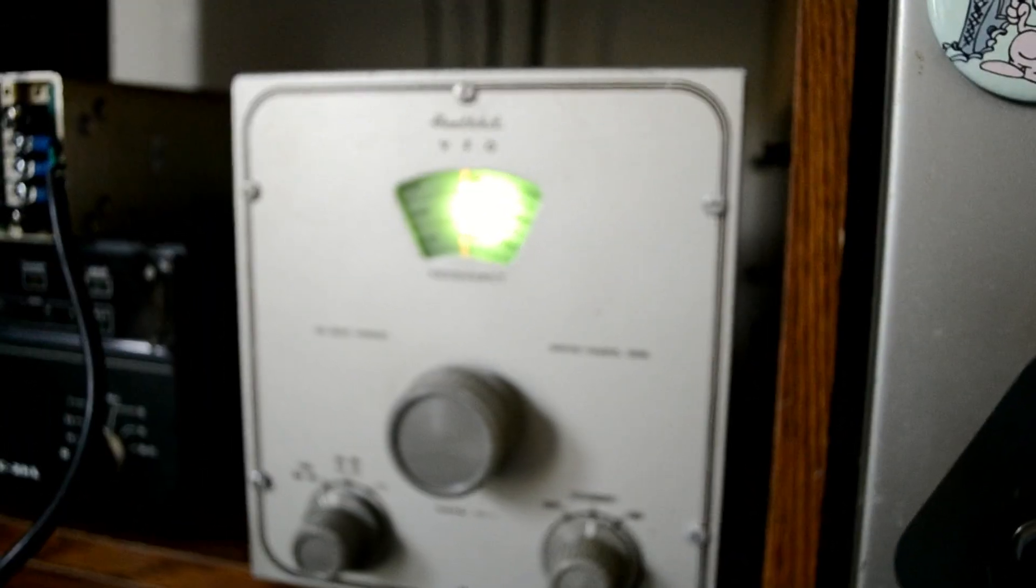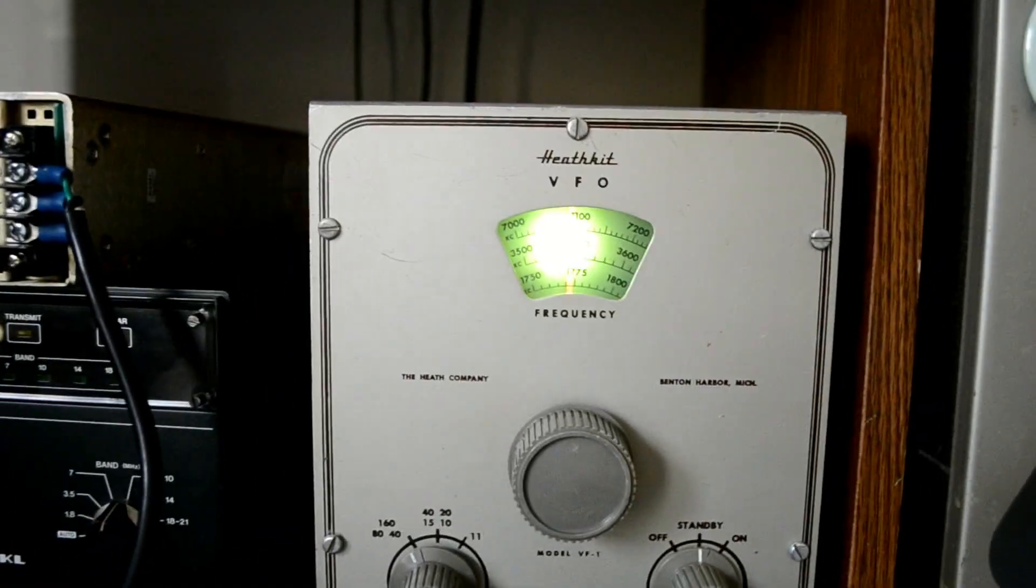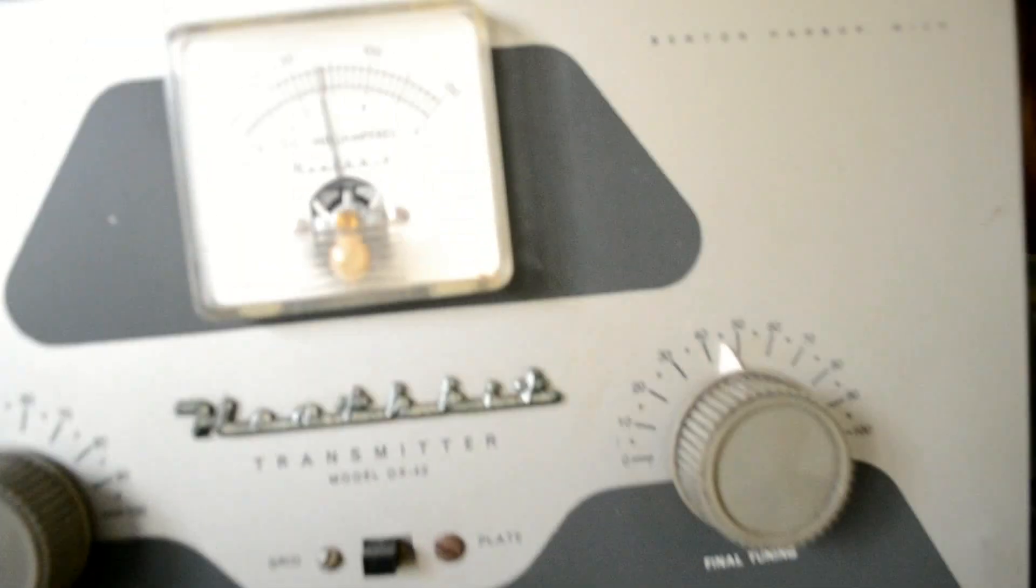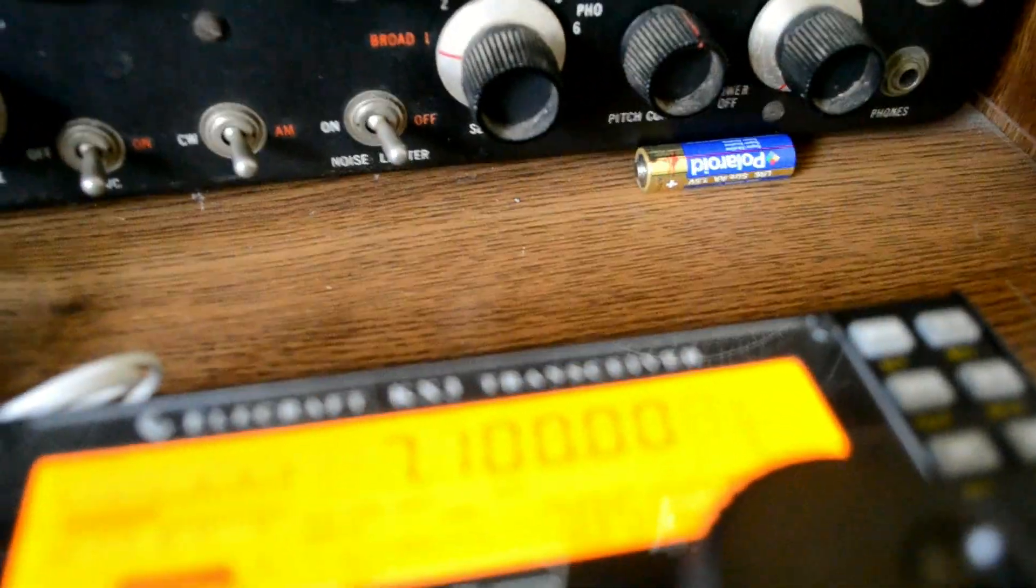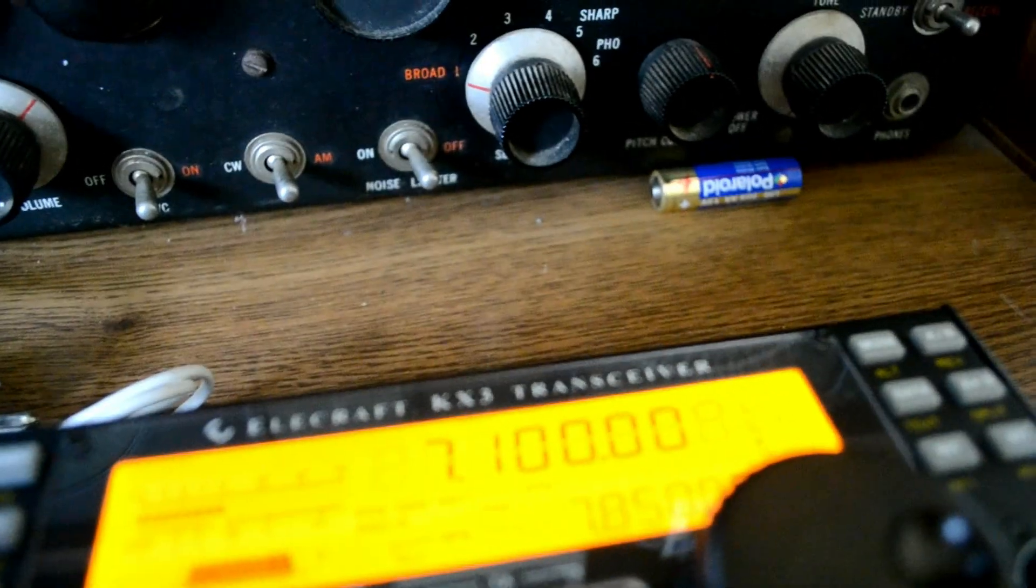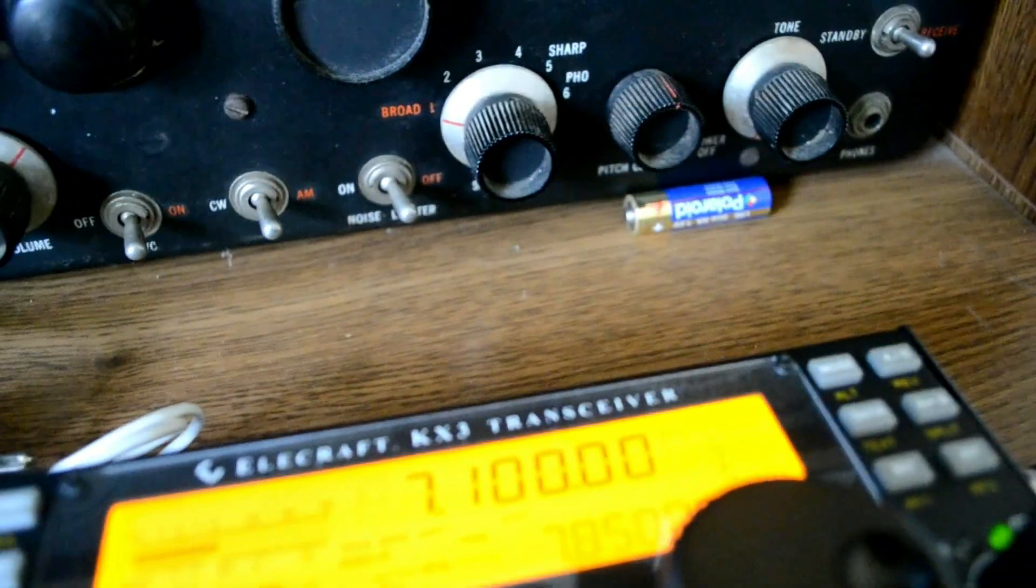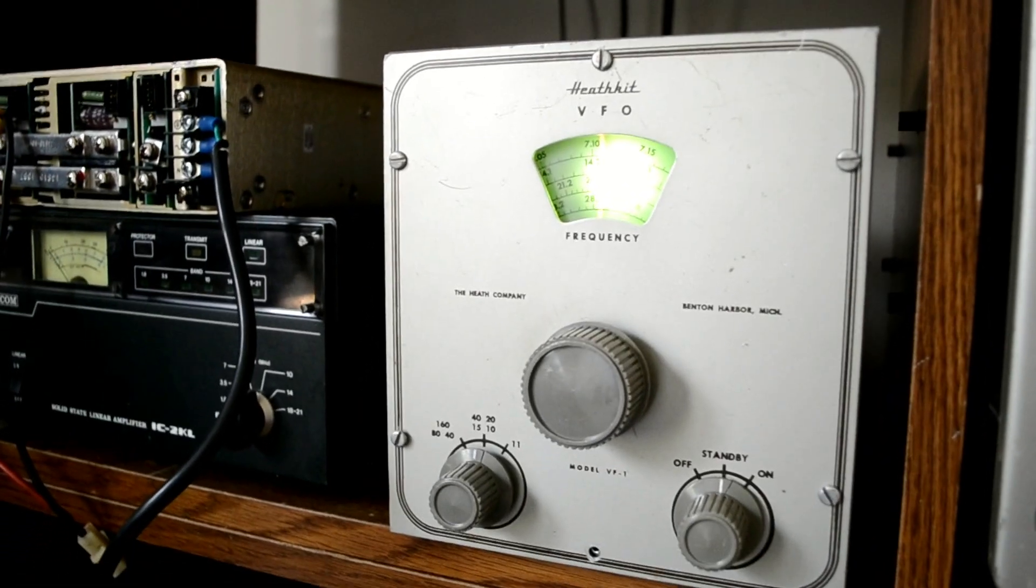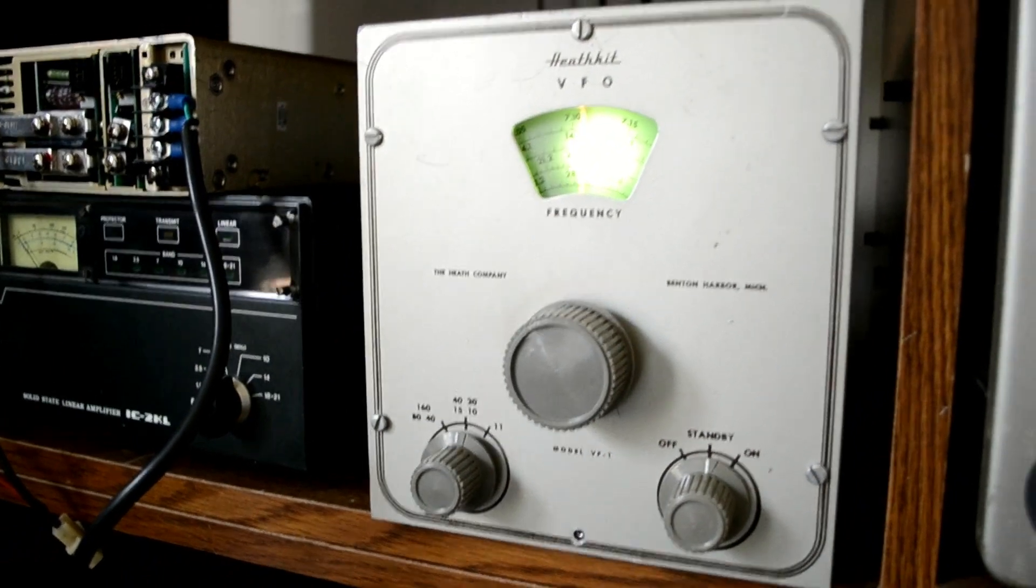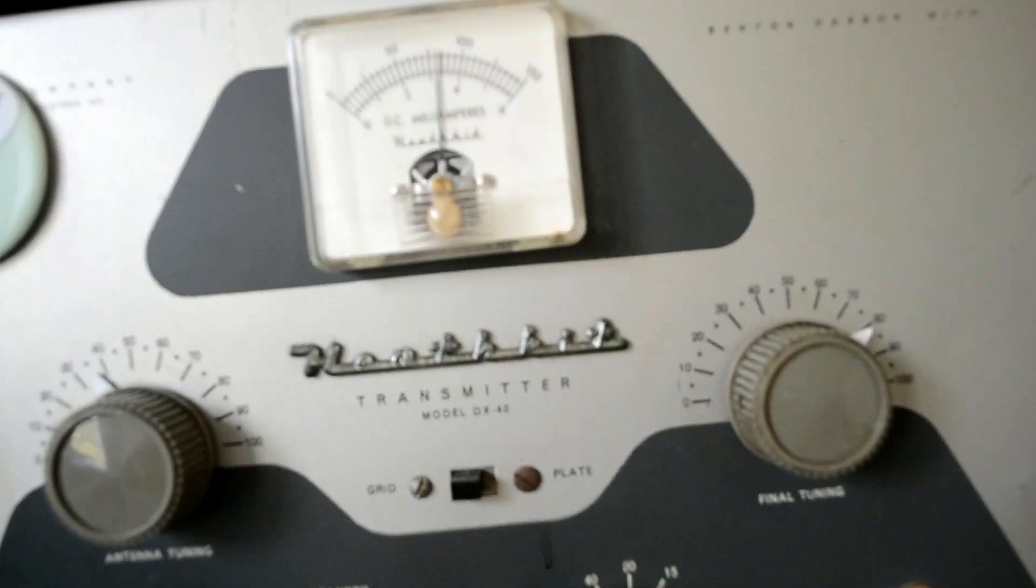Here we are on 40 meters and we're about 7.100 there. We've got about 4 milliamps of grid current and we're about 7.100 there. All right, here we are on 20 meters and we have, let's check the grid current.